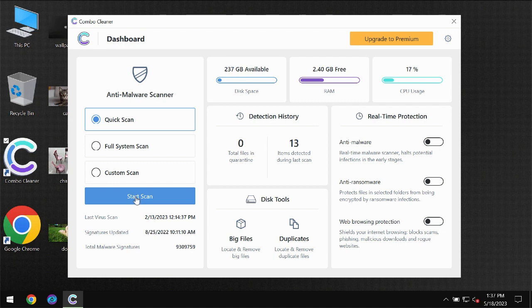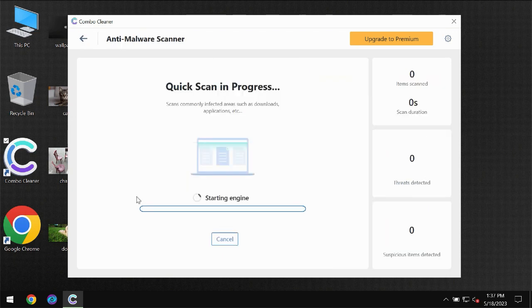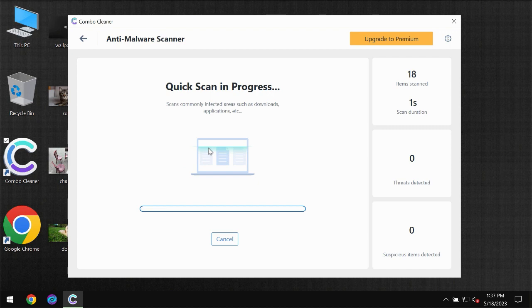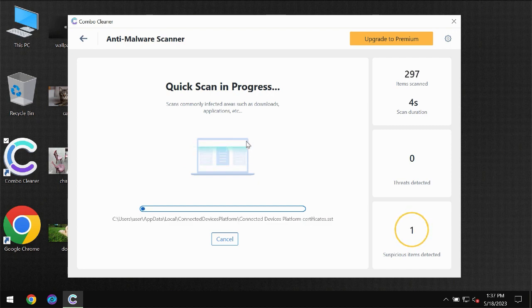You need to click on start scan button and then the scanning will immediately begin.